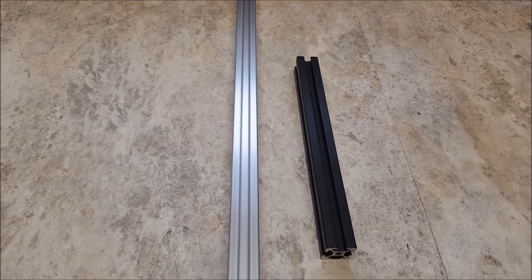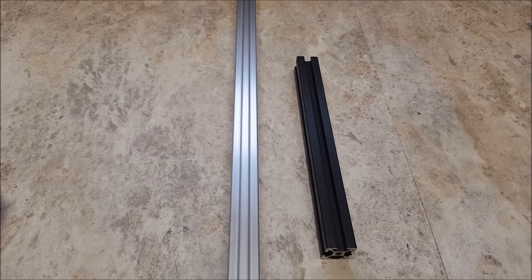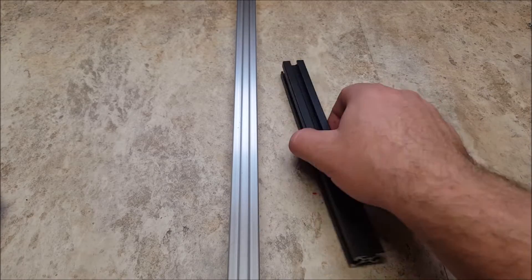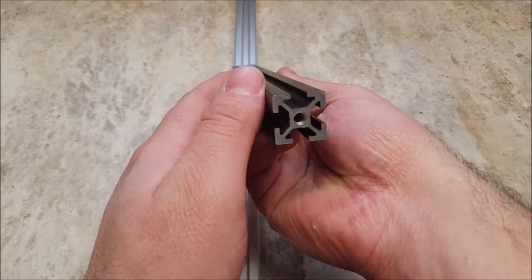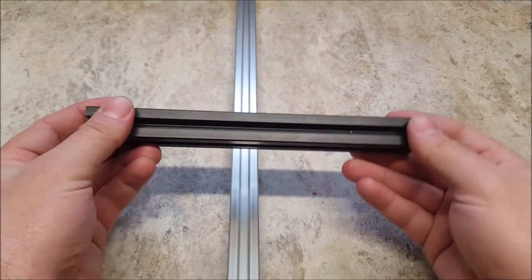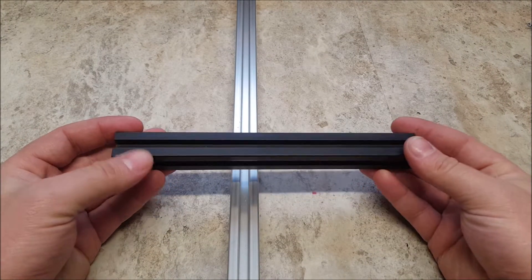Once you have decided what size Voron you wish to build, you will need to begin by sourcing your frame. The Voron V2 is designed with Misumi 2020 aluminum extrusions in mind.